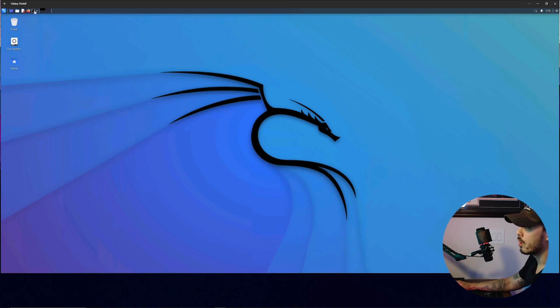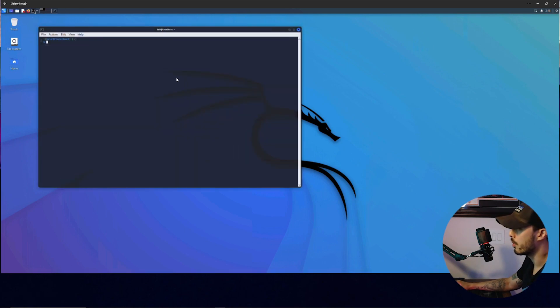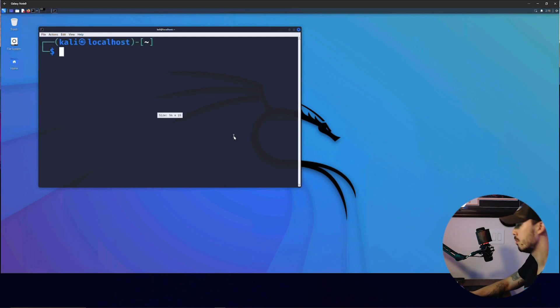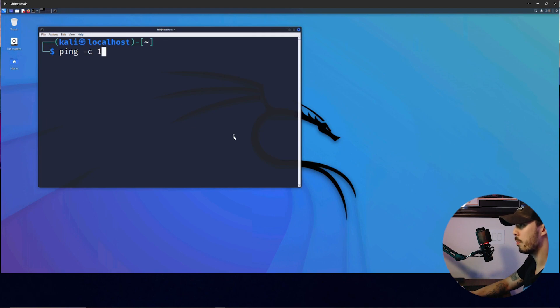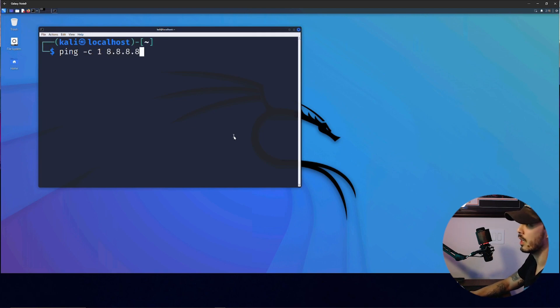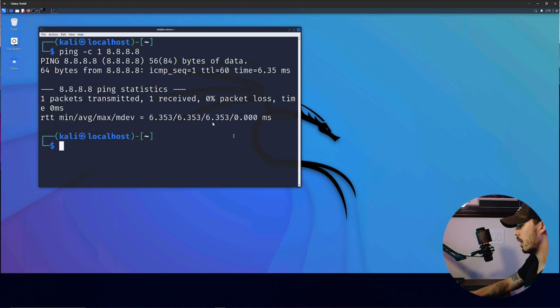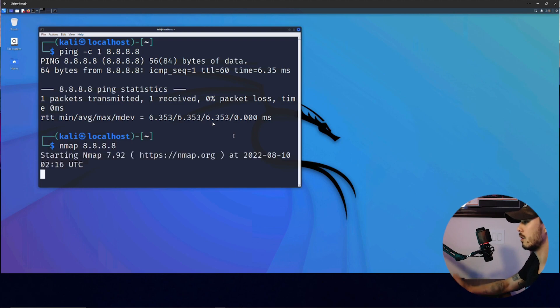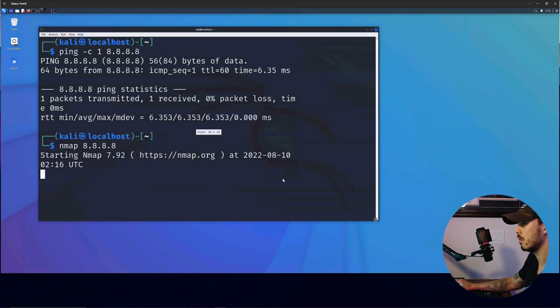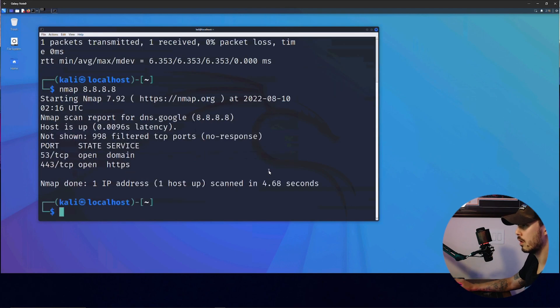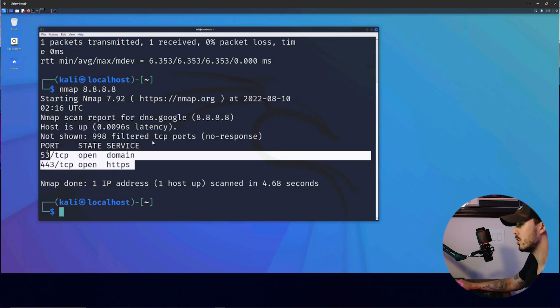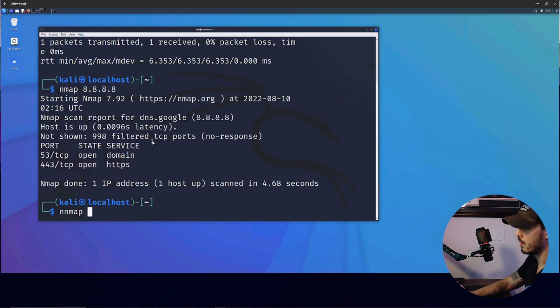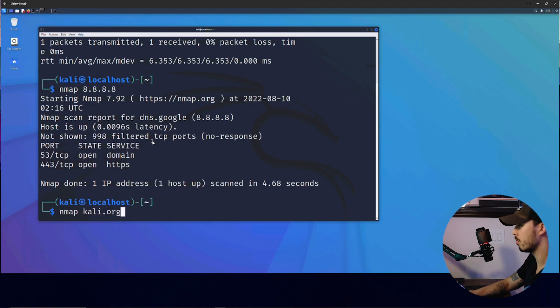From here we can do basic commands. We can open up the terminal, blow this up a little. We can send a packet to 8.8.8.8. We can reach it. We can do a quick nmap of 8.8.8. And we can see that these two ports are open or we can do, I don't know, kali.org.